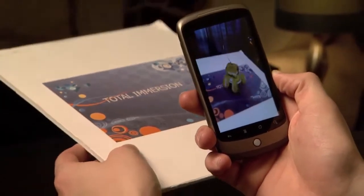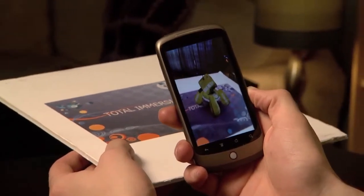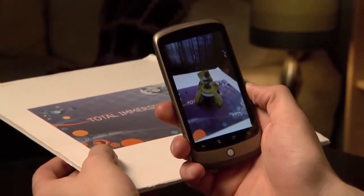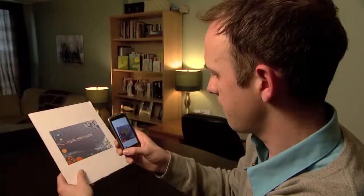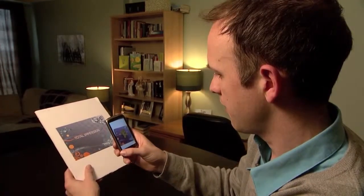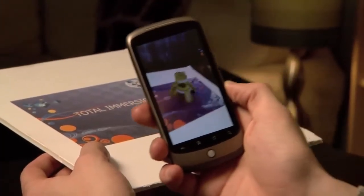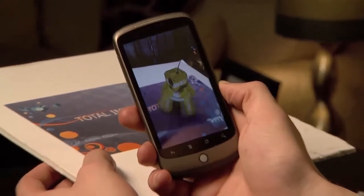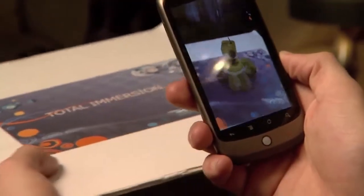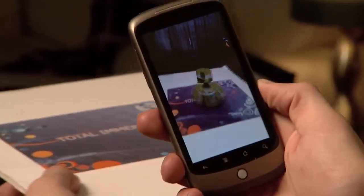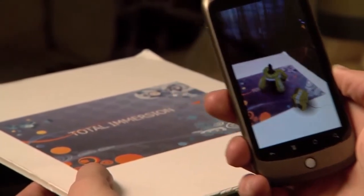Living right there, it's a 3D object of a robot. I'm able to move in on it, interact with it, living right there as if it's on this image.